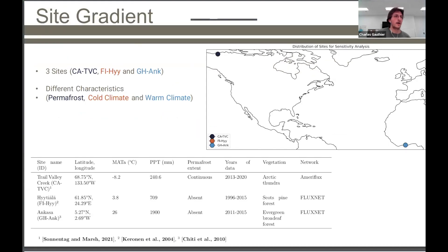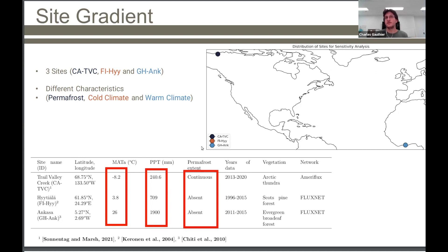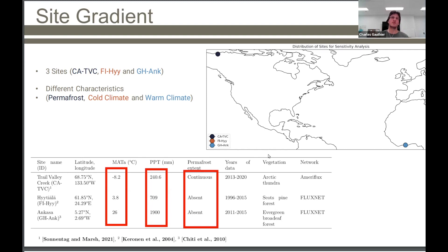Here's a table of all the sites with more details. I want to draw your attention to mean annual temperature — there's a nice gradient from Trail Valley Creek to Finland to Ghana — and the same for precipitation, which for soil carbon modeling means moisture. There's also a range of permafrost extent: Trail Valley Creek is a continuous permafrost site, while the other two have no permafrost. This ensured that parameters related to freezing soils and turbation — the process by which carbon moves up and down the soil column — would be involved in the analysis.